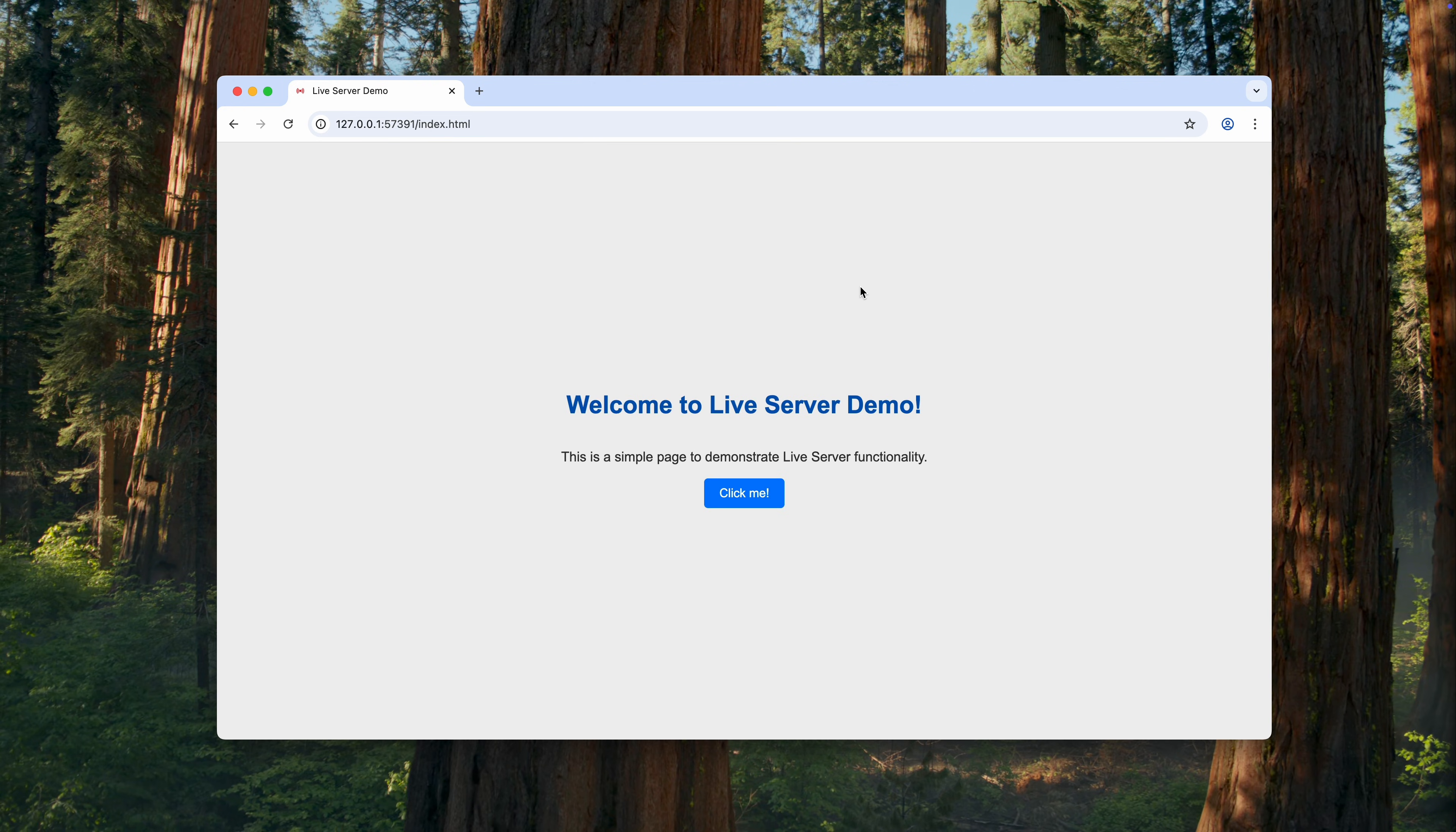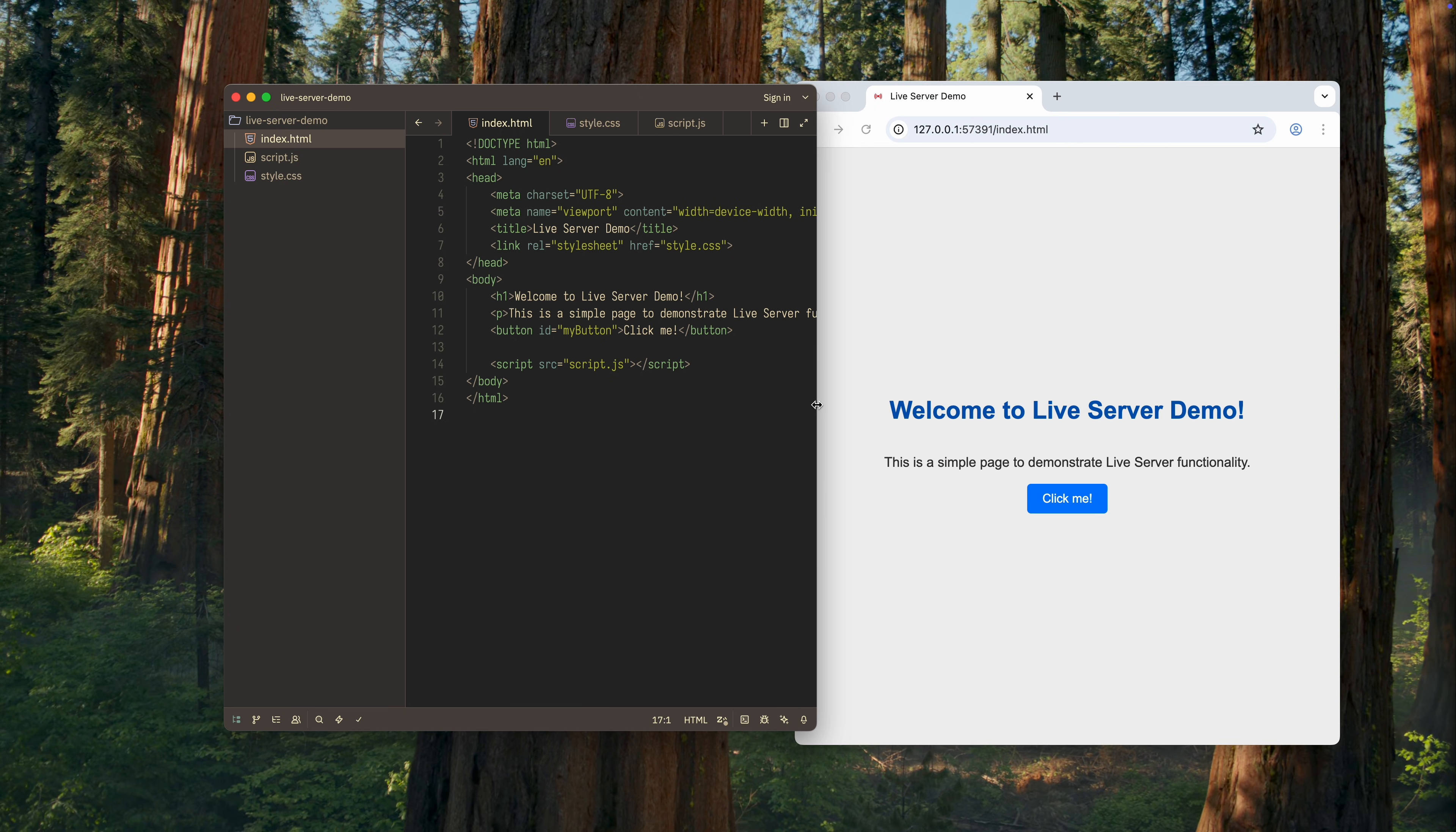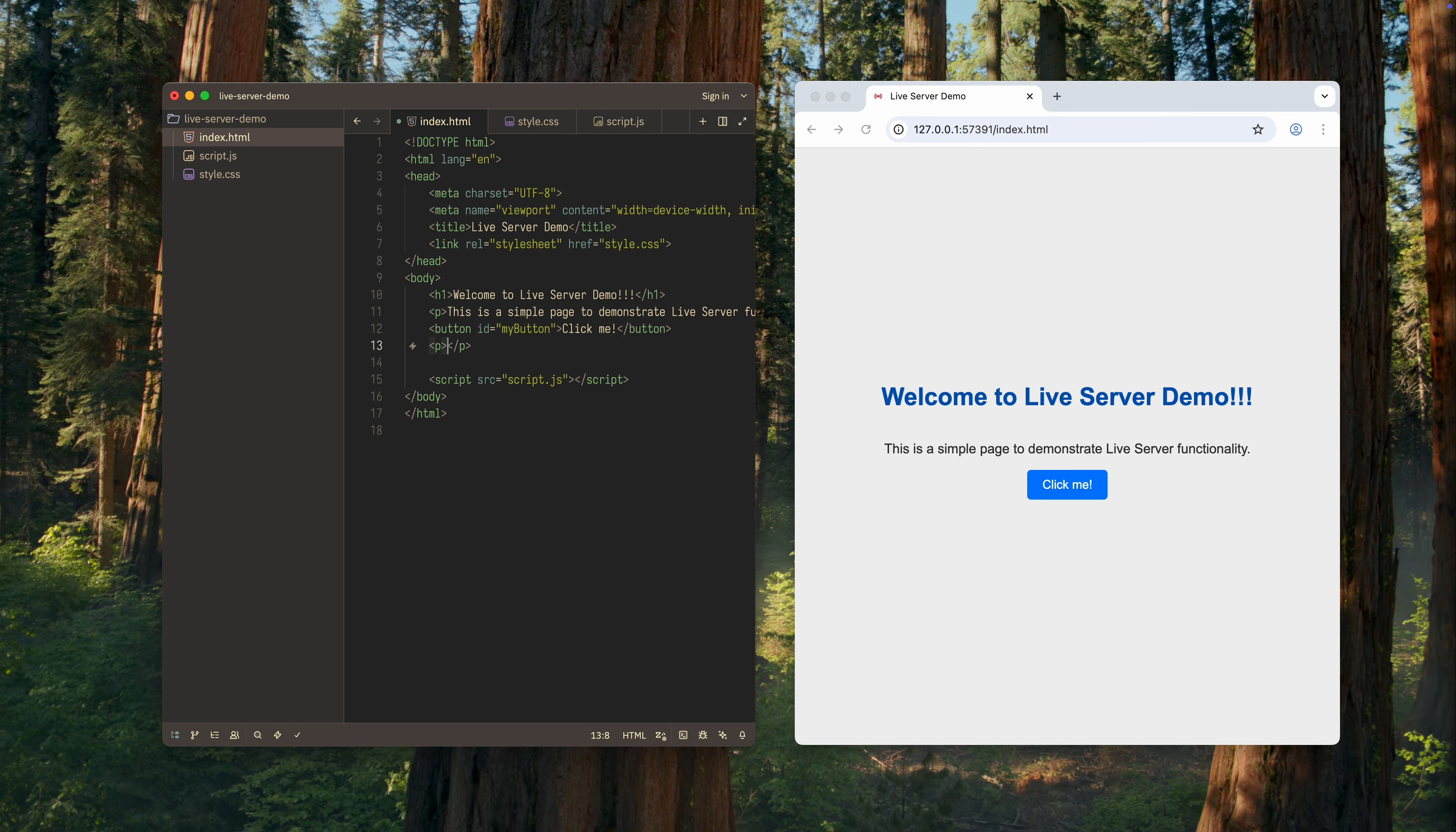Good. Now we need to check whether all changes made to the files are applied on the fly, without manually refreshing the browser page. To do this, I'll place the browser window and the editor side by side, so it's immediately visible whether the changes are being applied. Okay, I add a couple of exclamation marks. Yes, it updated. Now I'll add a new paragraph to the page. That updated too. Excellent.